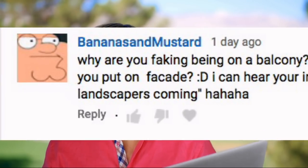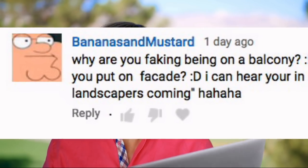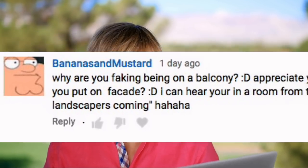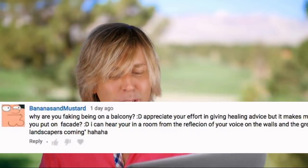This is so funny. There's a comment somebody left on one of my videos where I'm on the balcony just like this. Bananas and mustard. 'Why are you faking being on a balcony? I appreciate your effort in giving healing advice, but it makes me a bit skeptical of you as a person. Why do you put on a facade? I can hear you're in a room from the reflection of your voice on the walls, and the green screen cut was poorly made. The landscapers are coming.'